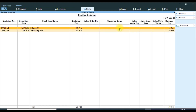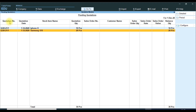The Pending Quotation report will show all pending quotations available with the following columns: Quotation Number, Quotation Rate, Stock Item Name, Quotation Quantity, Sales Order Number, Customer Name, Sales Order Quantity, Sales Order Rate, Sales Order Value, and Balance Quantity — showing how many balances are available for a particular quotation. Then we get the report again.